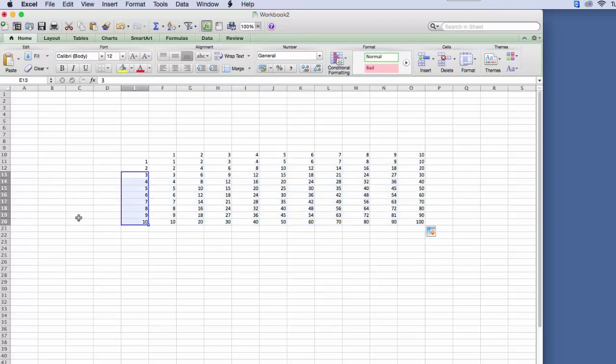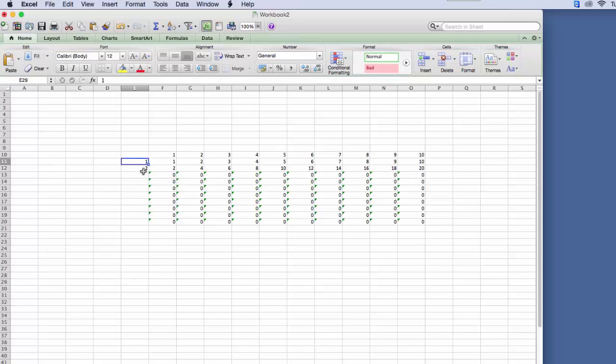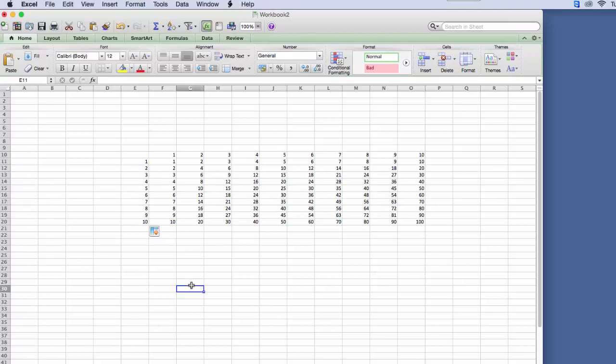Also, for the pattern recognition, it's the same. So if I have one, two, I can just drag it down all the way to ten.